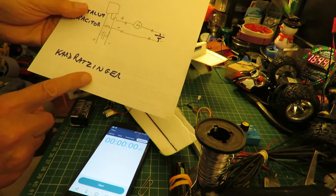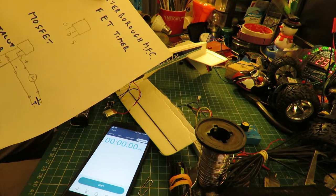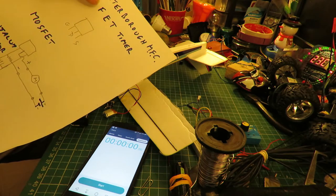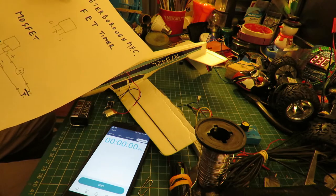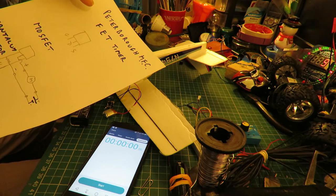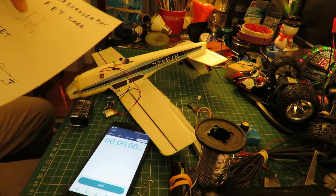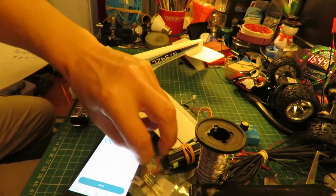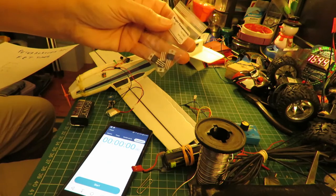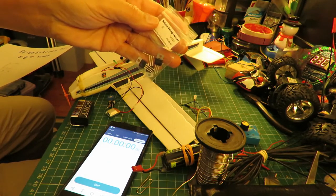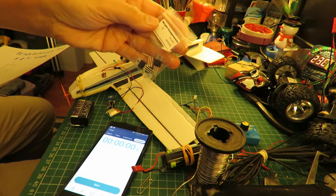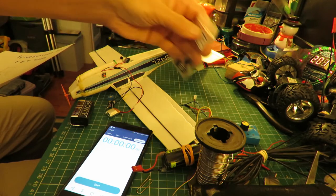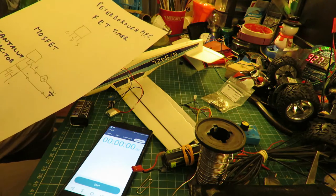Card Ratzinger suggested I should have a look at the Peterborough FET timer, and there'll be a link in the video description to it. It's very simple, it uses a MOSFET. One of these, in fact this one is an IRFZ44N. I don't think that's the one that's in the actual diagram.